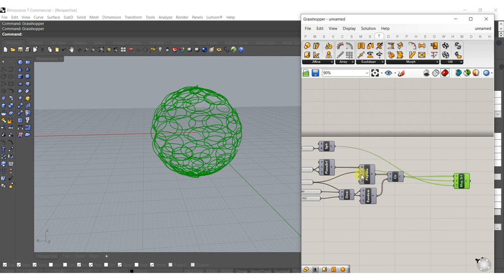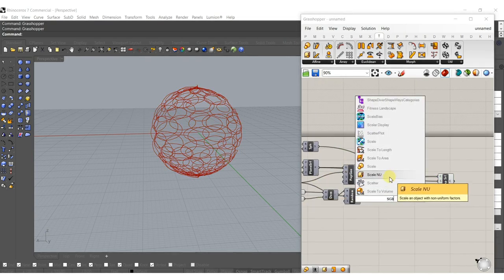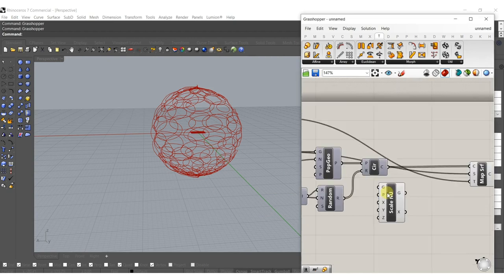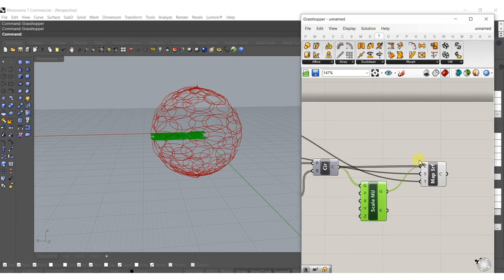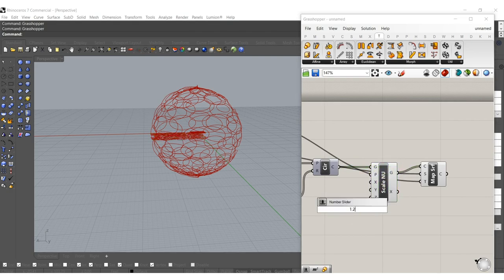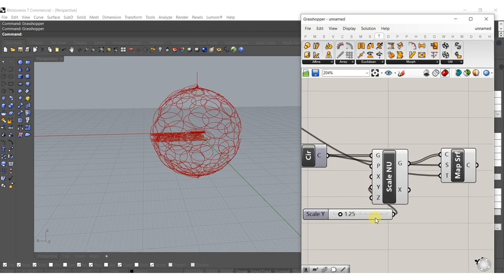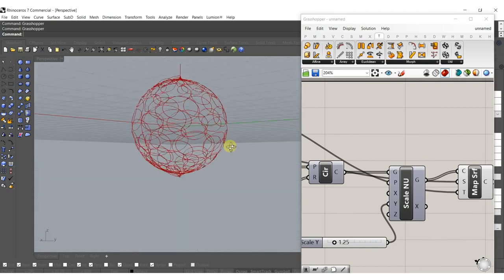If we were to unwrap this sphere it wouldn't perfectly line up to our plane surface at the beginning. So what we can do is either modify the length of the plane surface or just eyeball it. I think if we just eyeball it today it might be just fine, and then we can start to make it a little bit crazier than just mapping circles onto a sphere.